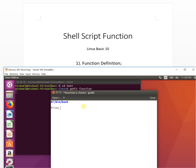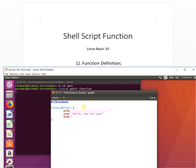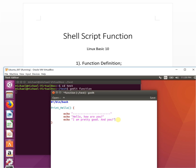First we define our function, let's call it 'print_hello'. Inside the function you can put whatever you want. We put a cutoff line with echo, then 'echo hello how are you', and then another echo line. This will be an example function.